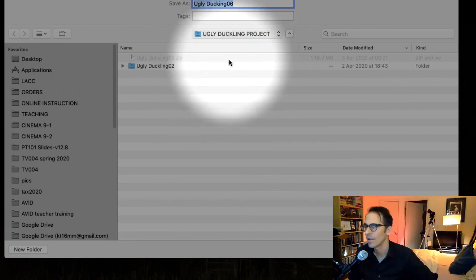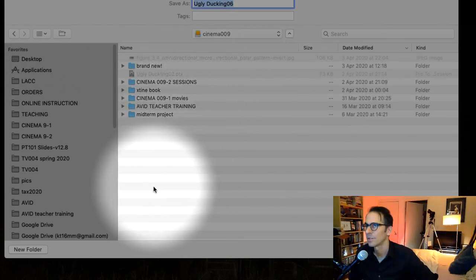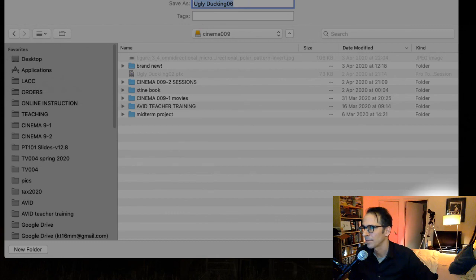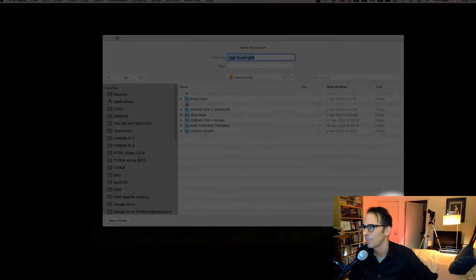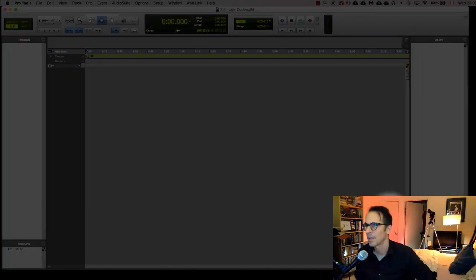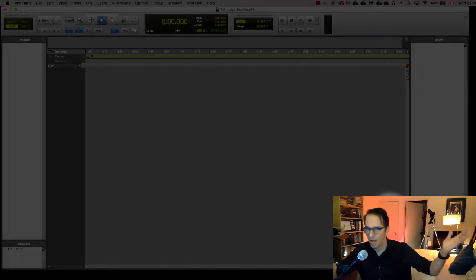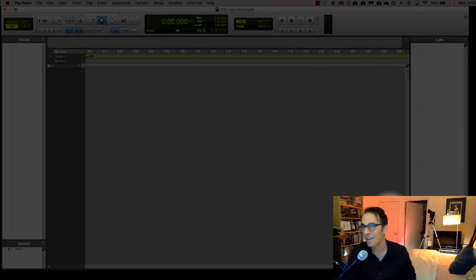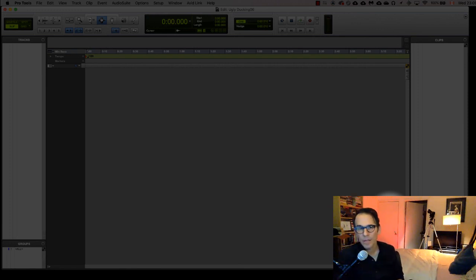Boom, and look, brand new window ready to go. So there is basically opening up a new Pro Tools session.